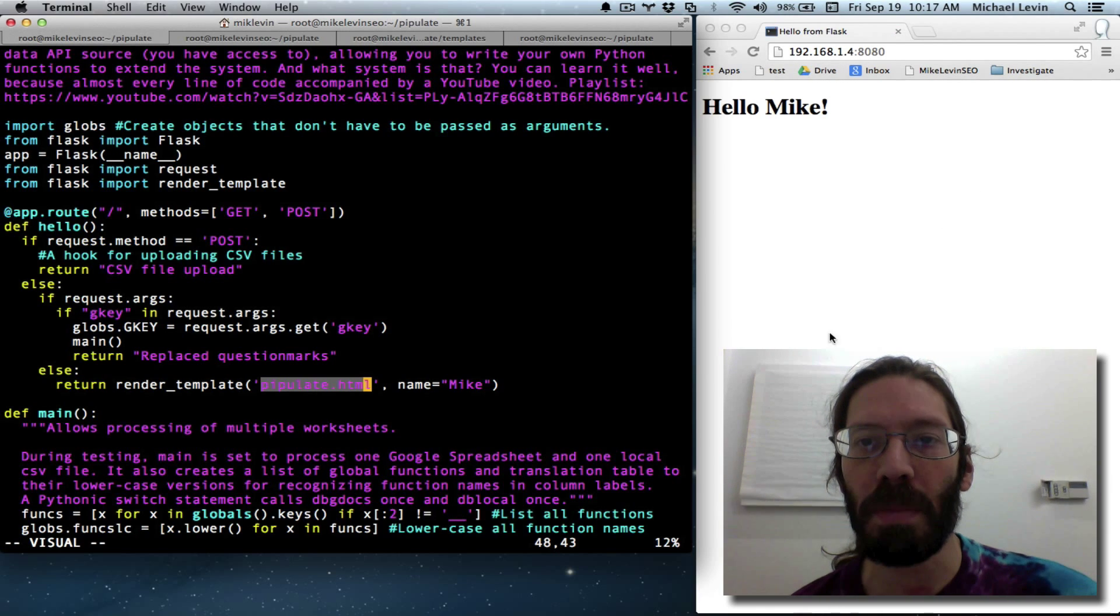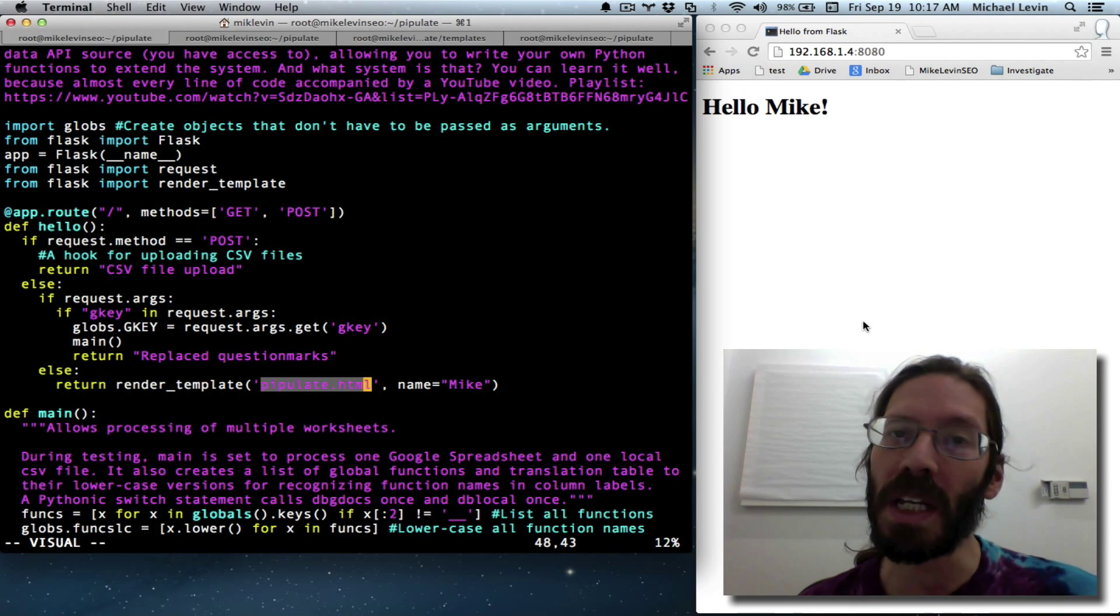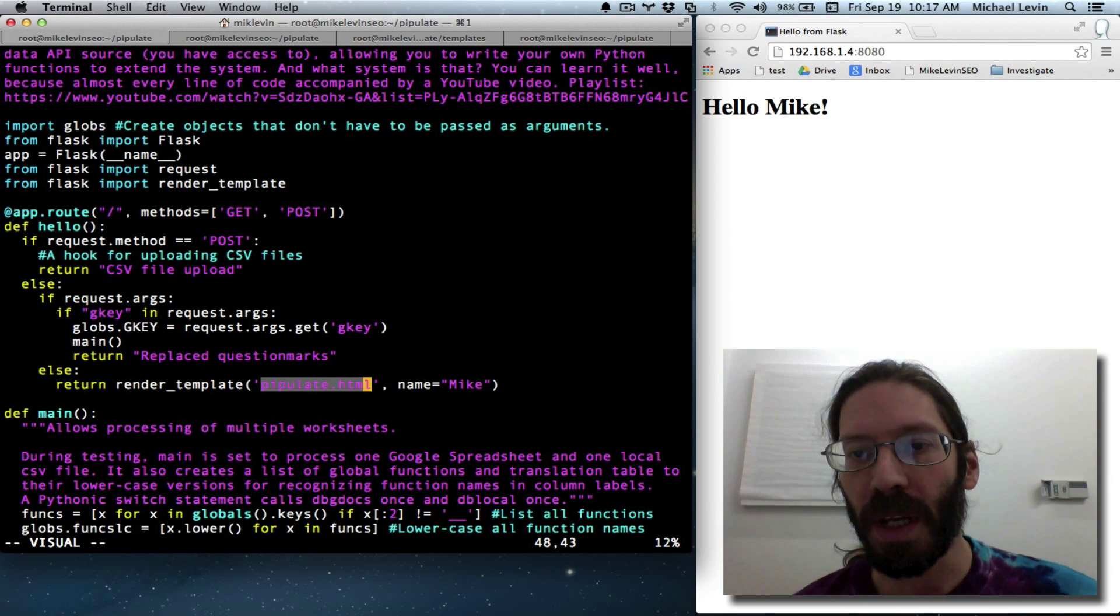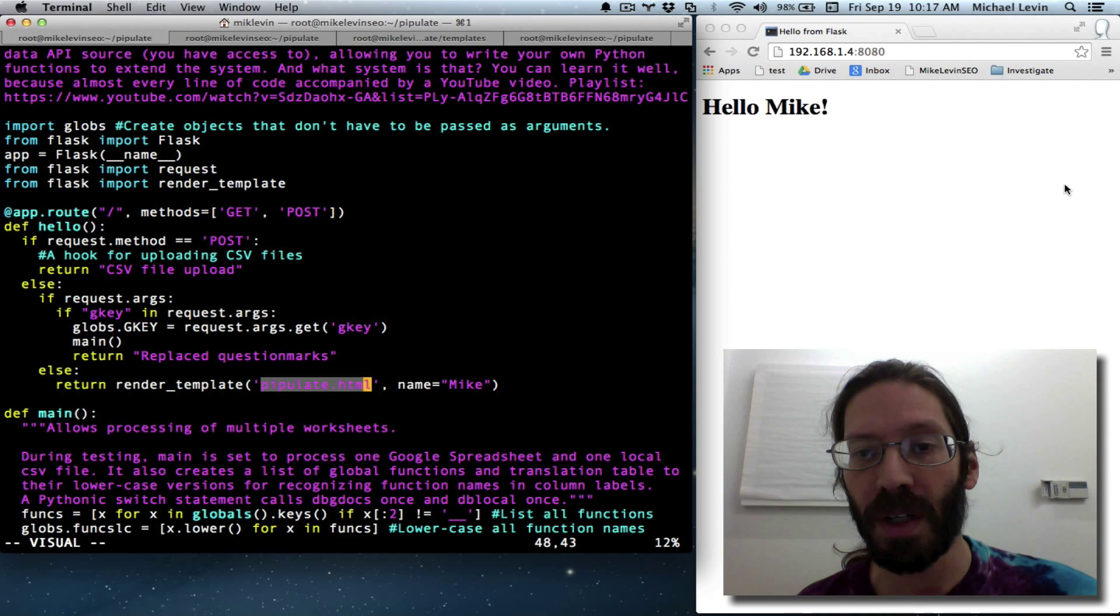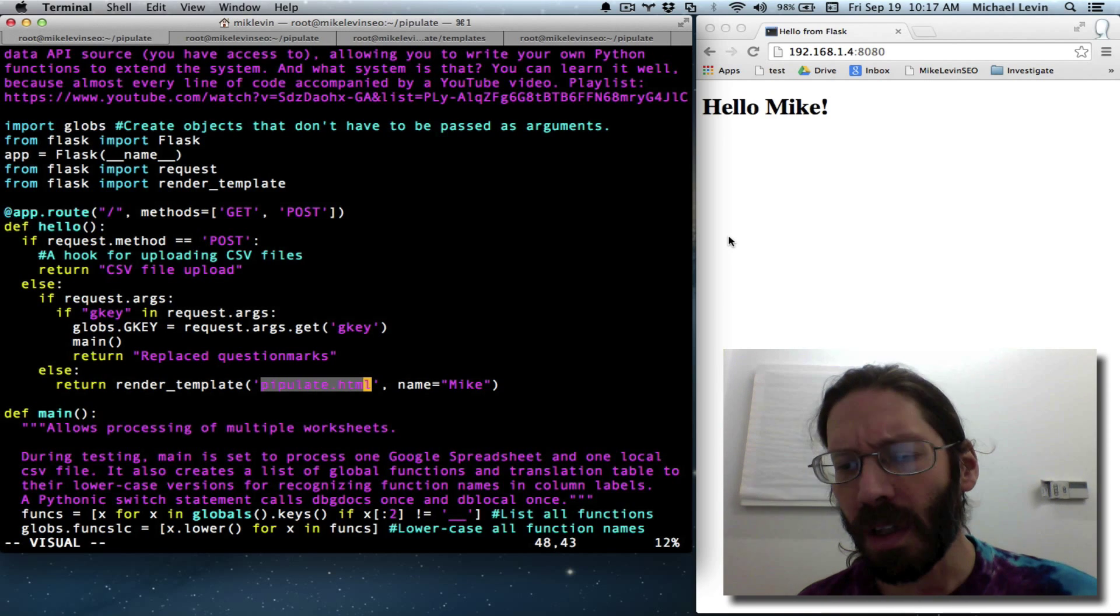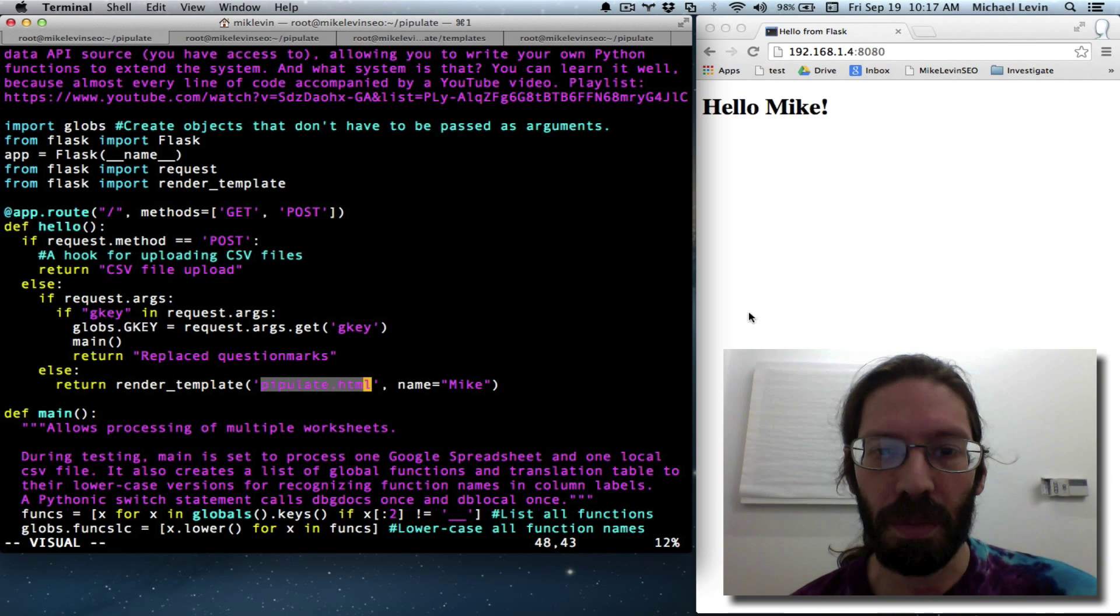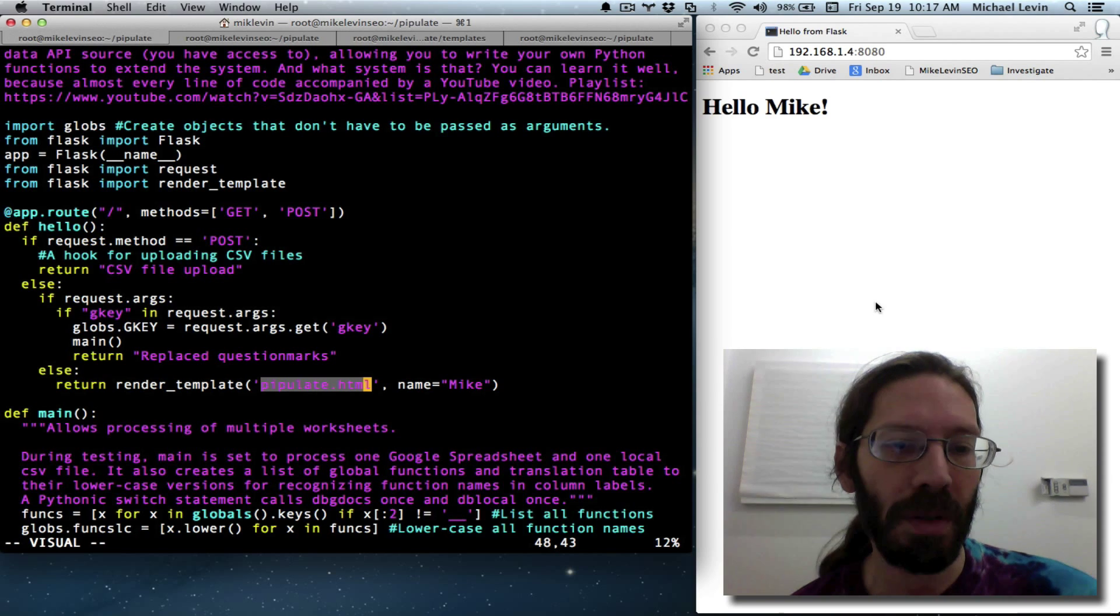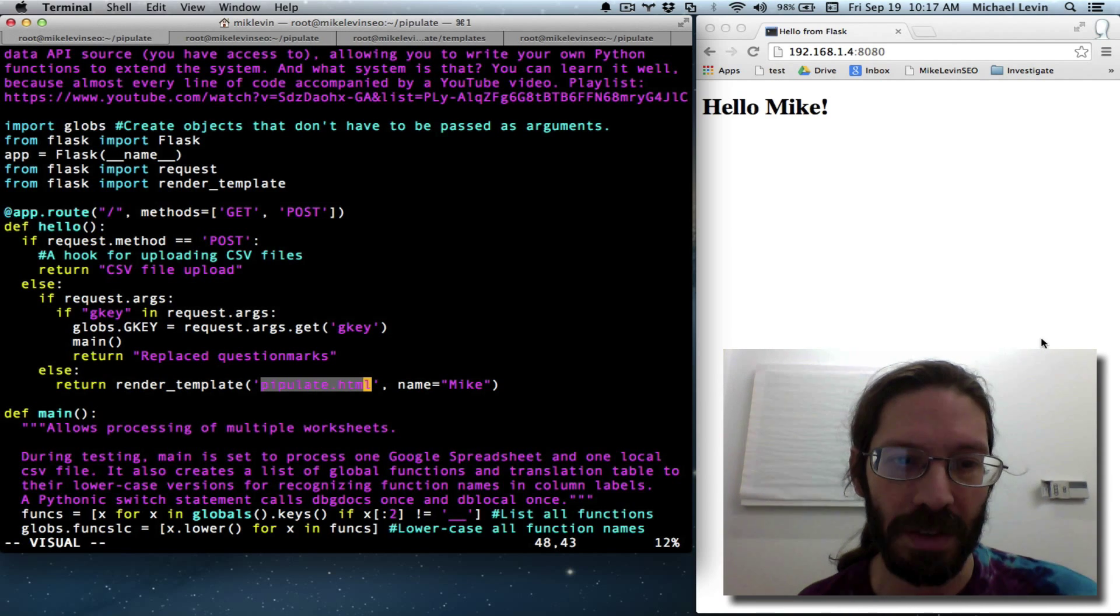Unlike some of my past creations where hitting a bookmarklet immediately started the action, now hitting a bookmarklet is going to land you on this page and it'll fill in things like Google Spreadsheet Key or give you an opportunity to upload a CSV file or perhaps prompt you whether you want to crawl the site you were just on when you clicked the bookmarklet and let you set number of pages, that sort of thing.